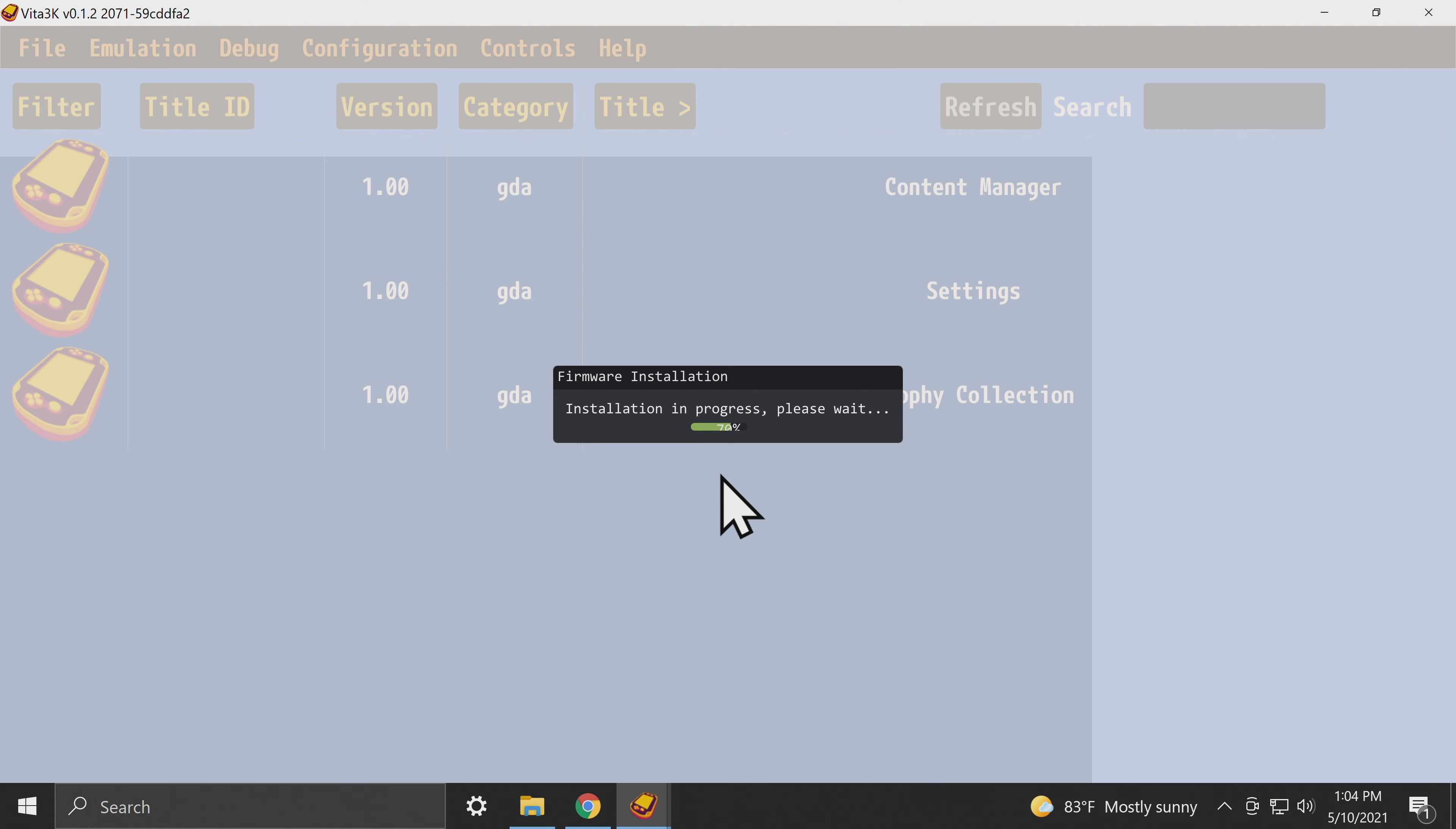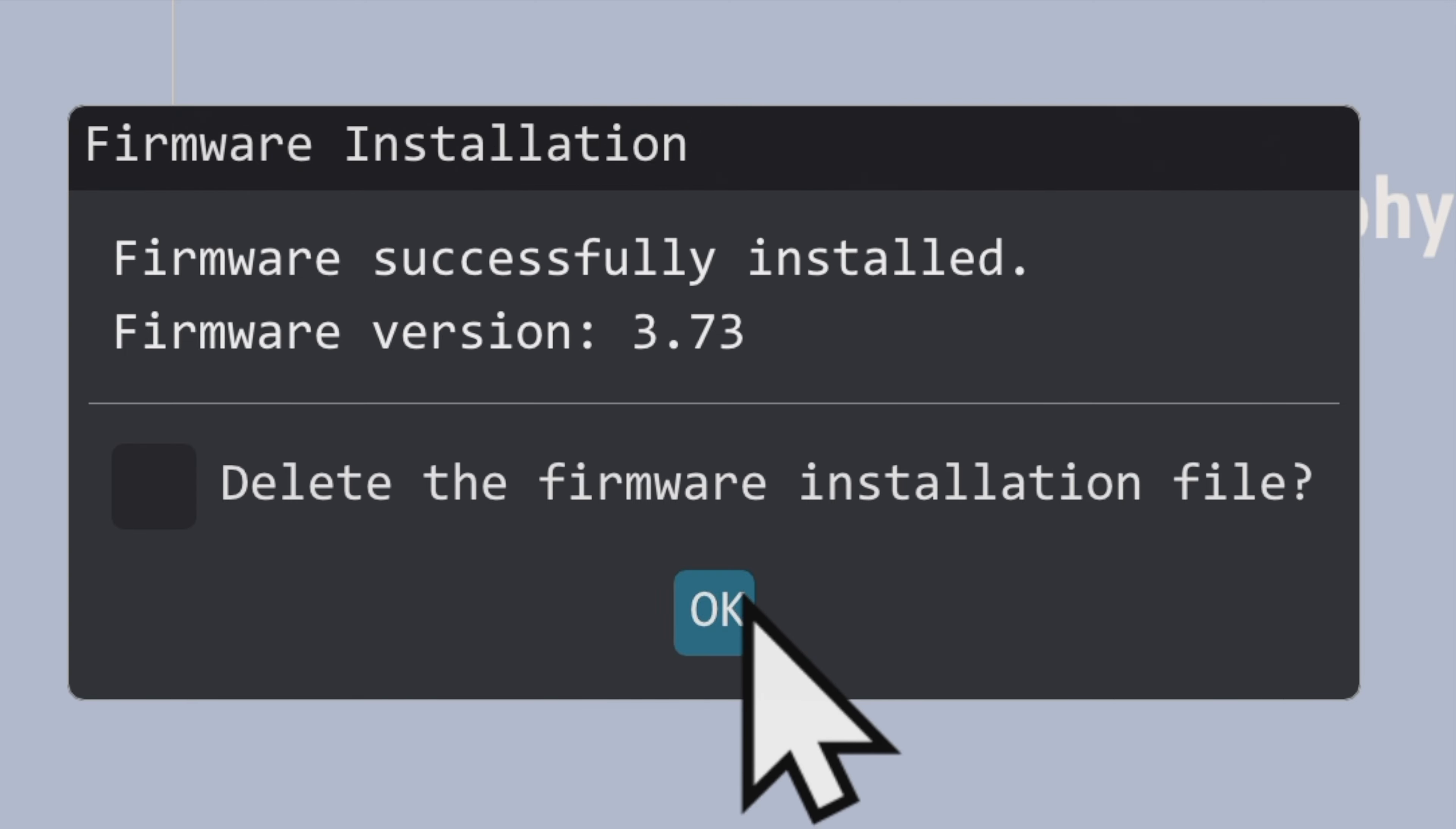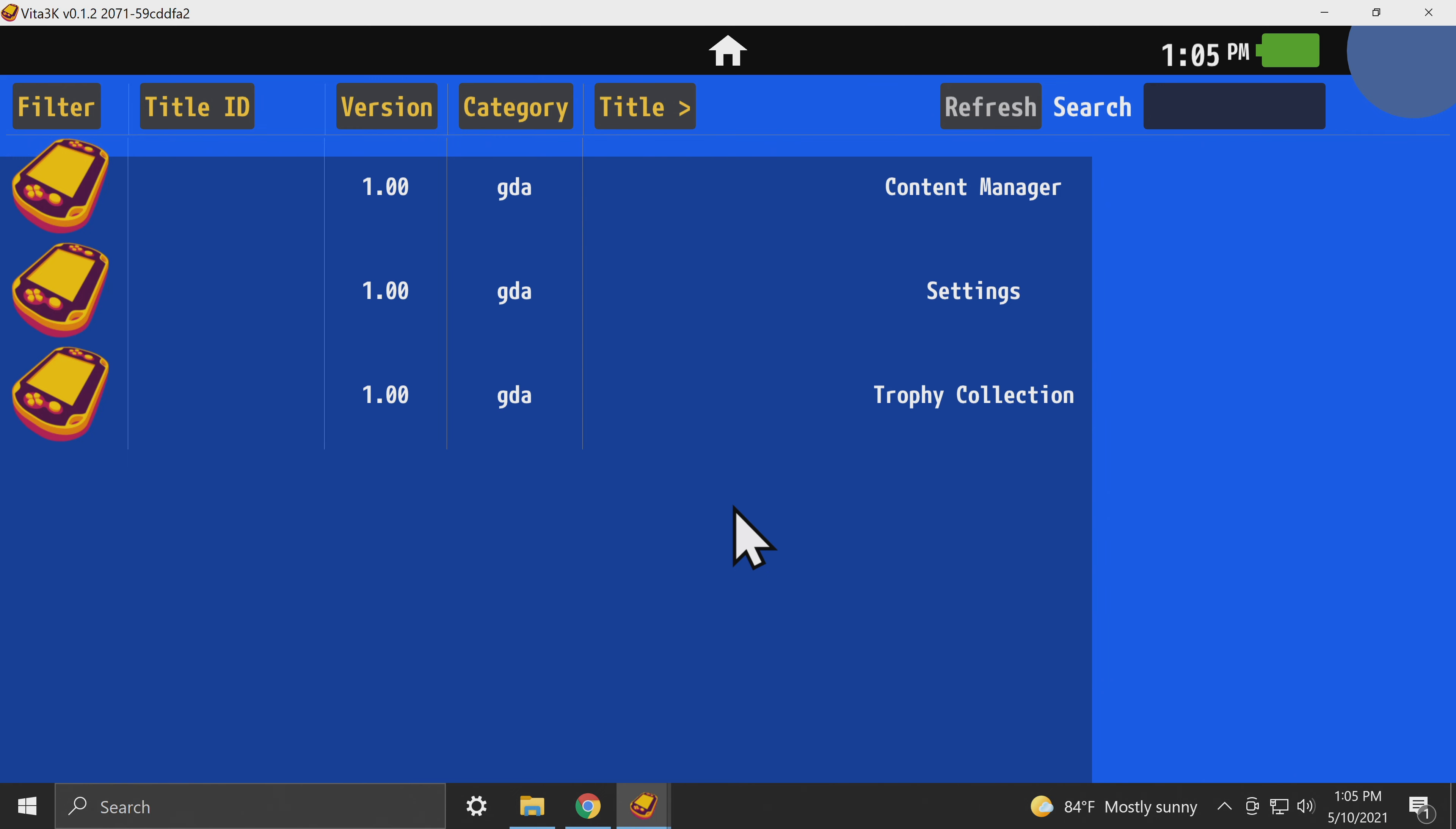Expect this to take several minutes as it installs, and if you see a not responding message, leave it alone because it's still doing its thing. Just give it a couple of minutes and it will install the firmware into the emulator. Once the installation is done, it will take you back to the main interface for the emulator.